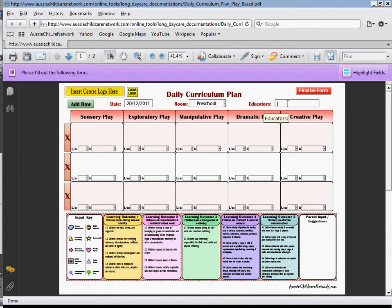Next I'm going to fill out the educators or the teachers that were in your room that day. So for this I'm going to just add me. So that top bit is done.